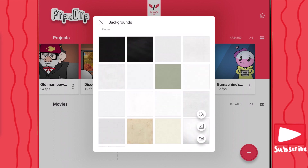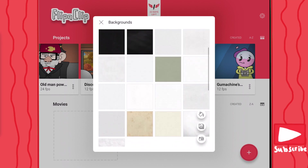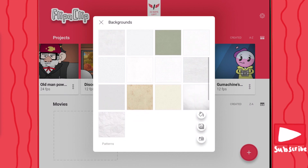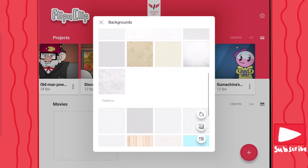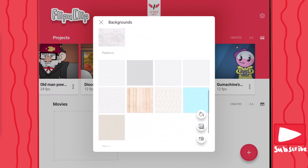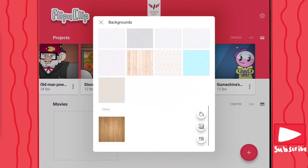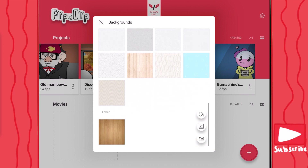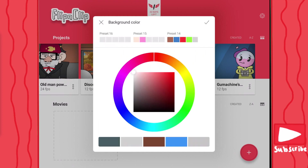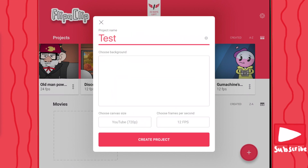Then we also have paper backgrounds, which is just like normal backgrounds but with a little bit of texture and designed to look like a piece of paper. Then we have some patterns down here, which is pretty good to use. And then last but not least, we have other, which is wood. What I like to do is click on this paint button and select my background to white. I like a white background just because if there's nothing in the background, it's easier to create a nice background on top.